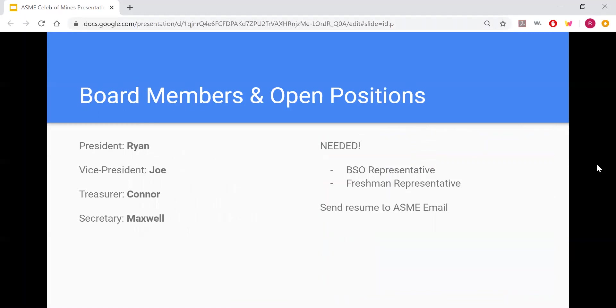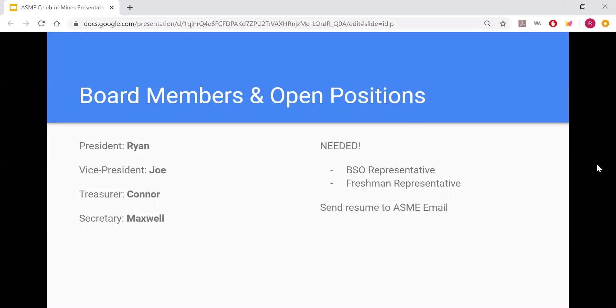We have four main board members that are Ryan and Joe, who will lead every general meeting. Connor is our treasurer, and you will be paying your dues to him, and Maxwell is our secretary, who will be sending out all of the emails that you guys will receive. We have two positions open right now, a BSO representative and freshman representative. If you are interested in either of those positions, please email your resume and/or cover letter to the ASME email.